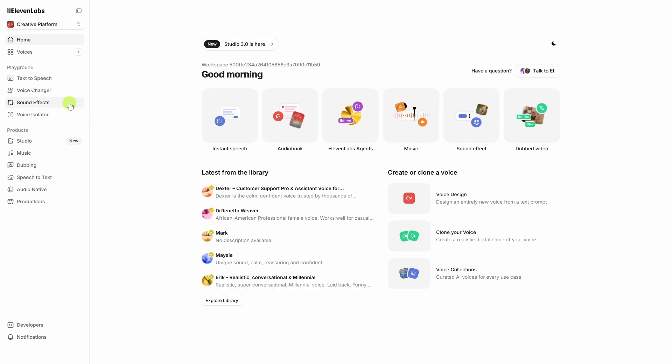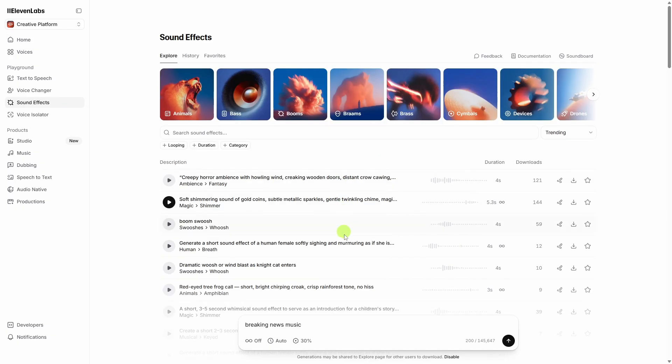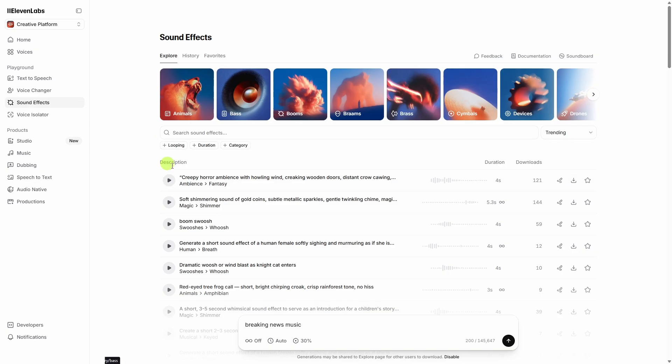In ElevenLabs, we'll come over here on the left menu and click sound effects. There's sound effects here that have been generated by other users. You can preview those, you can download them, or you can use the prompt they used to generate a new sound effect. And you can filter these by category, whether or not they're looping, and what the duration is.